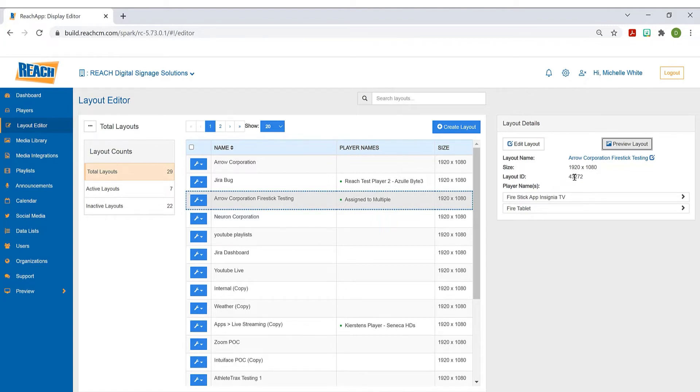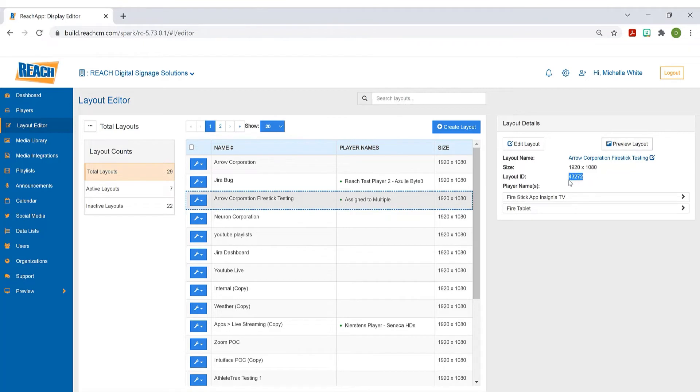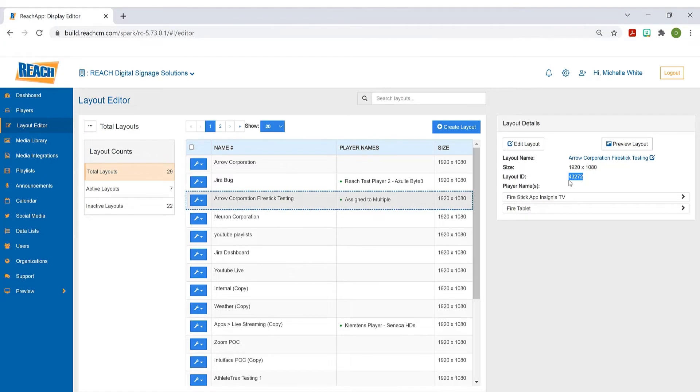And then the layout ID - not something you would necessarily use, but it's more for the Reach crew here. Essentially, if a layout accidentally gets deleted, we can retrieve the layout with this ID. So it's not so much for you, more for the Reach team. But just know what that is. And then player names - which ones it's assigned to. And if you select any of these, that's a shortcut that takes you right to the player page.